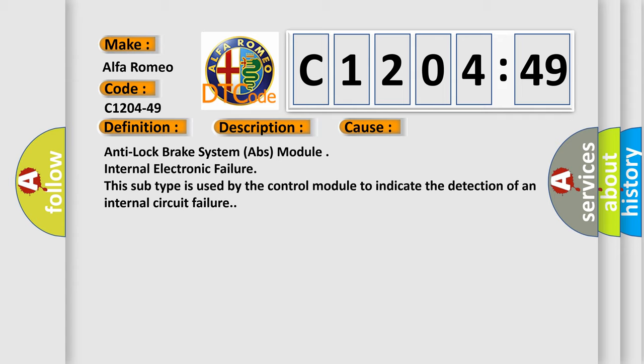This diagnostic error occurs most often in these cases: Anti-lock Brake System (ABS) module internal electronic failure. This subtype is used by the control module to indicate the detection of an internal circuit failure.